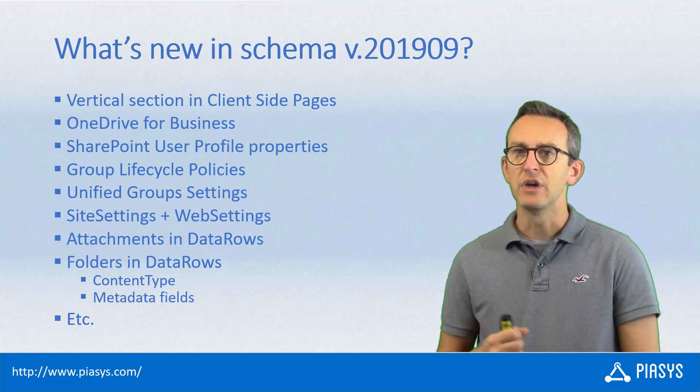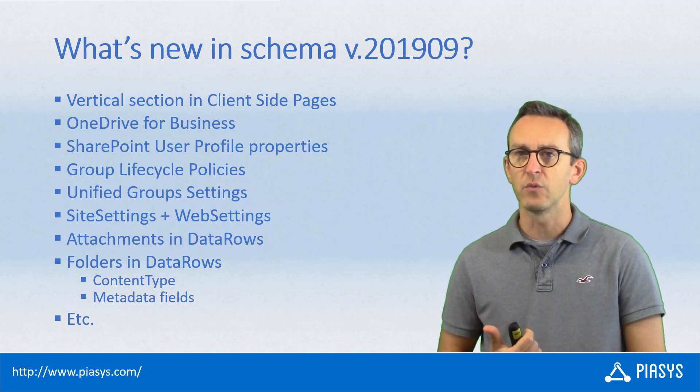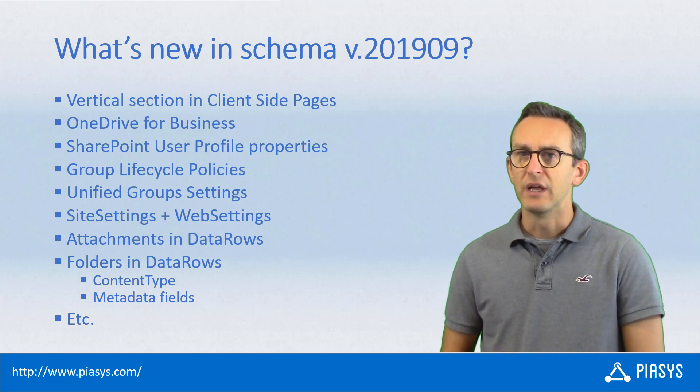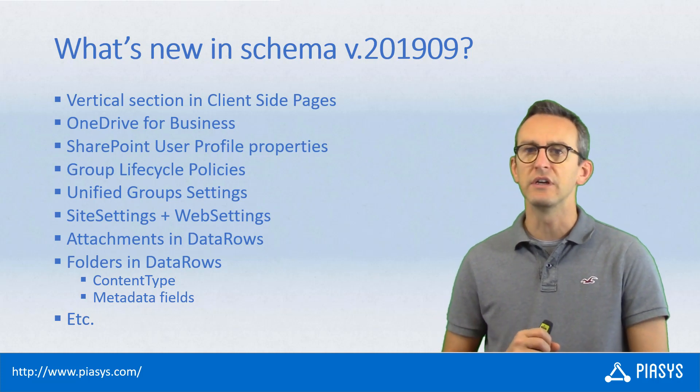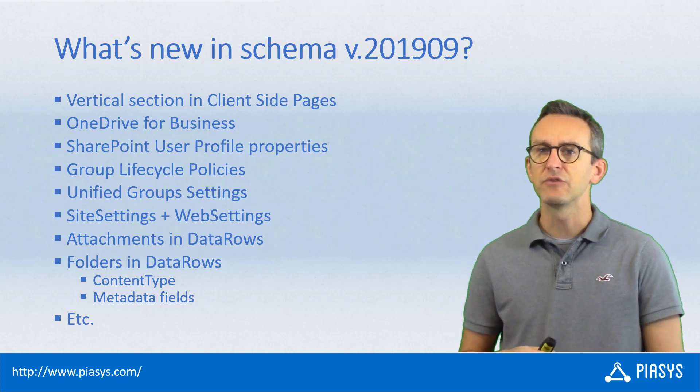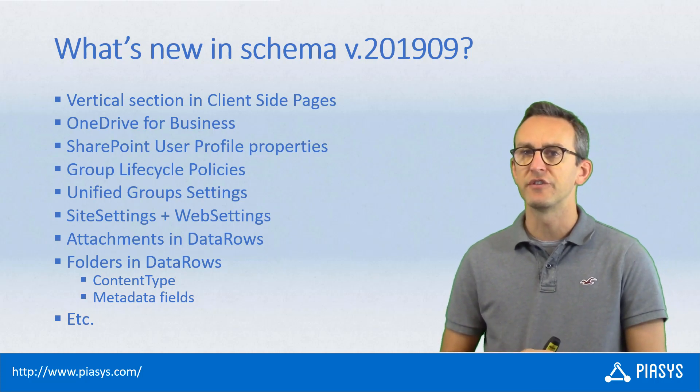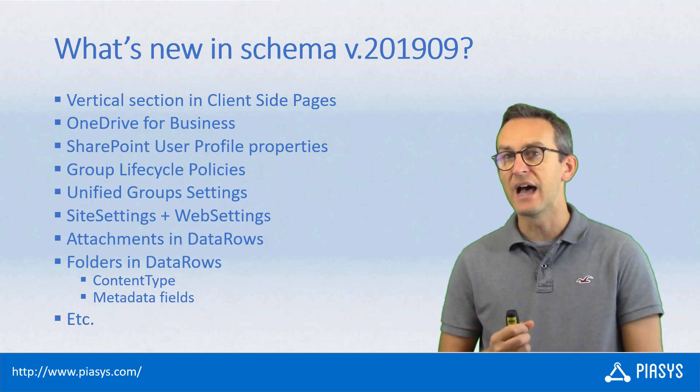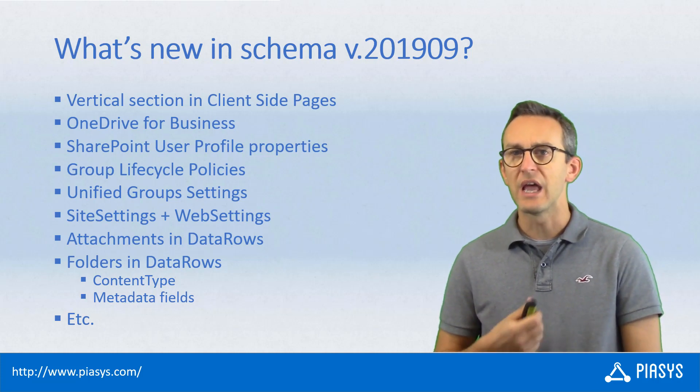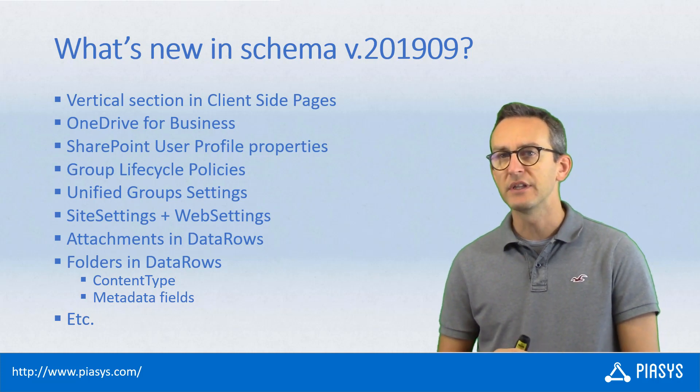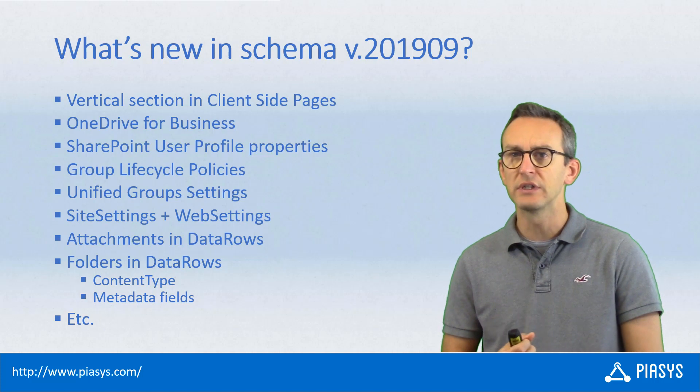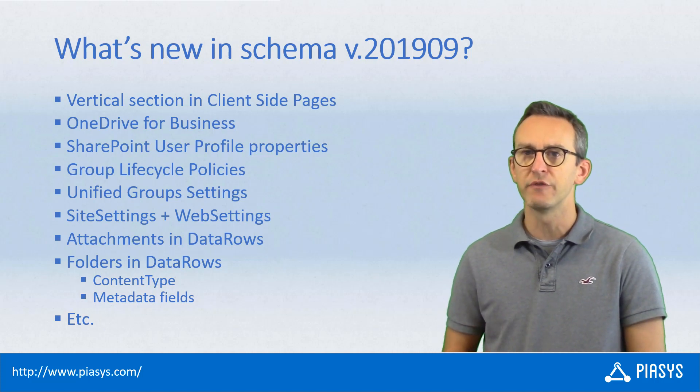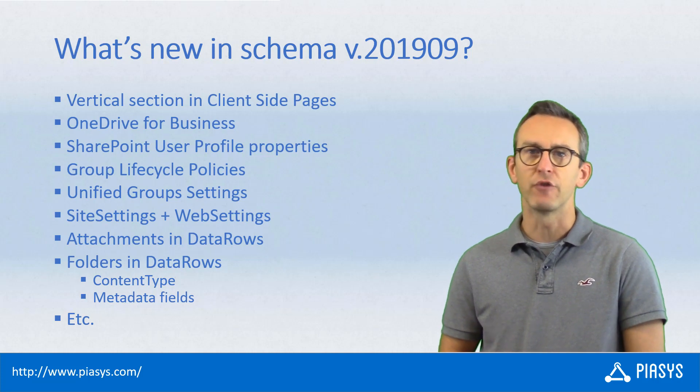We have a new Site Settings section together with the already existing Web Settings one. We have properties and settings to configure the groups, Office 365 Groups Lifecycle Management, as well as the tenant-wide level settings for Office 365 Groups. We have attachments for list items in data rows. And we have support for content types and properties for folders in data rows, so that we can upload and create during the provisioning folders with specific content type.